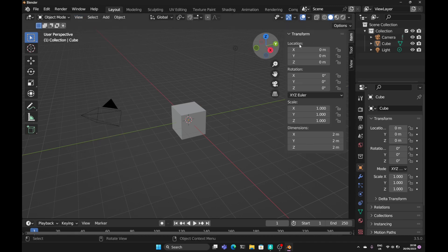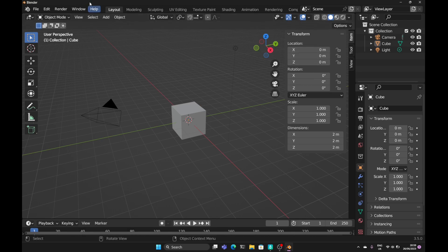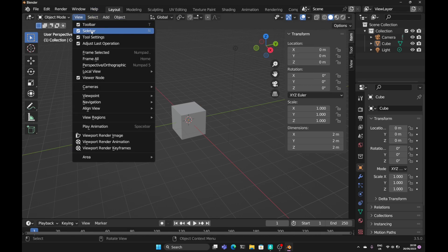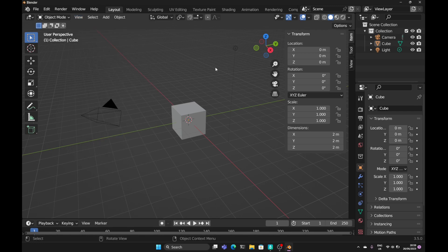Another way is the shortcut key. If we look at the view in the sidebar you see the shortcut key is N.